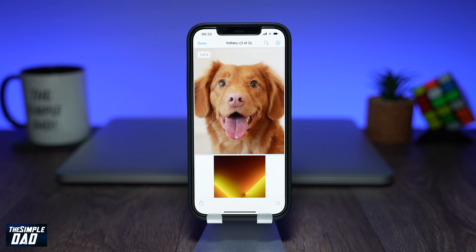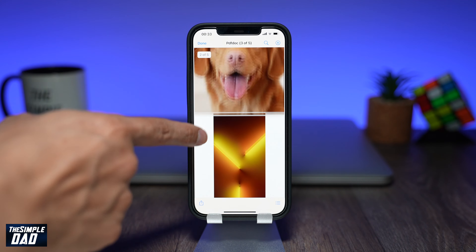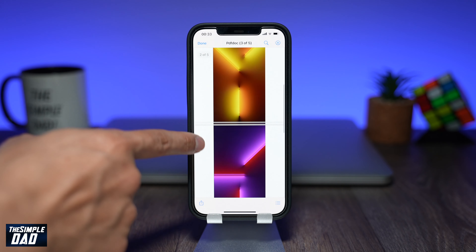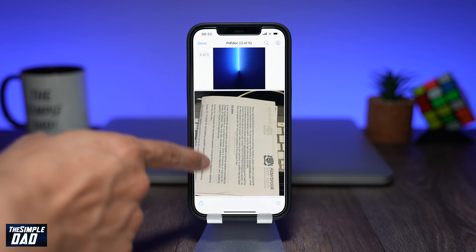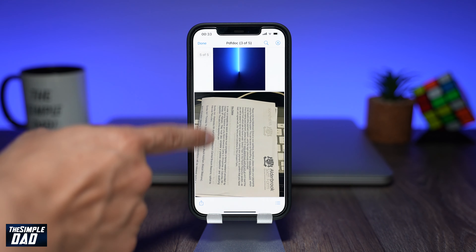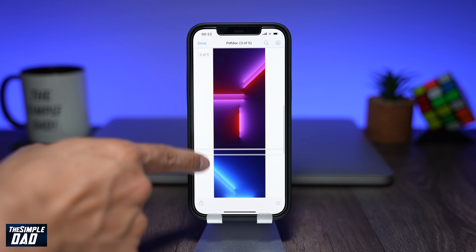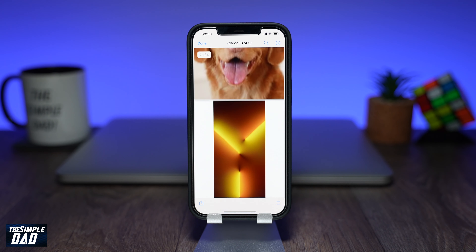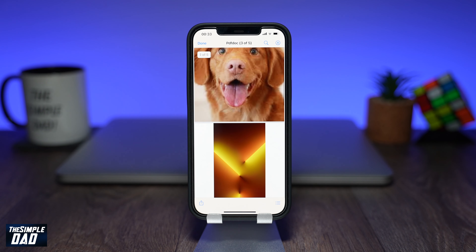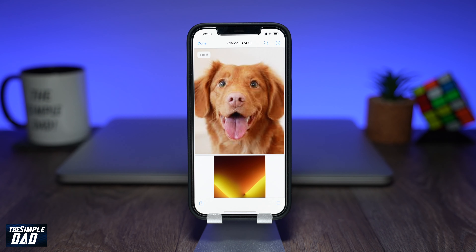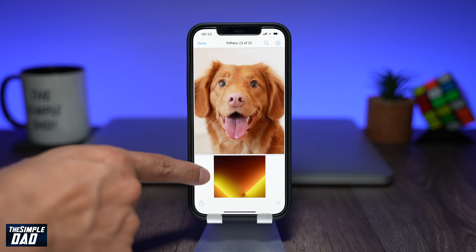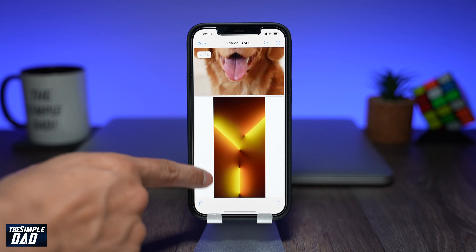And that is how to create a PDF document with multiple photos on your iPhone or iPad running iOS 15. If this tutorial helped you out then please hit the like button and please subscribe as it means a lot. Thanks for watching and have a nice day.